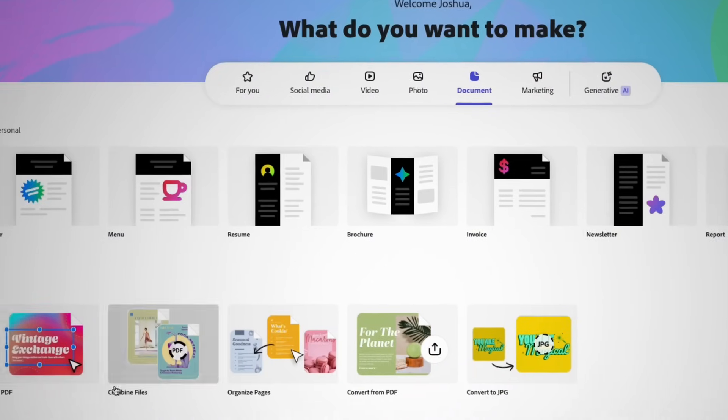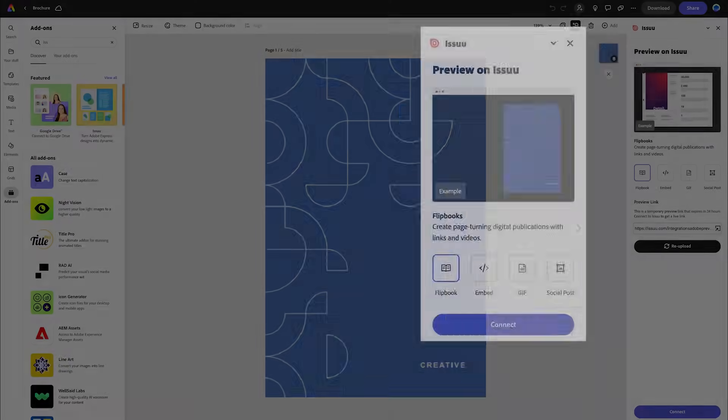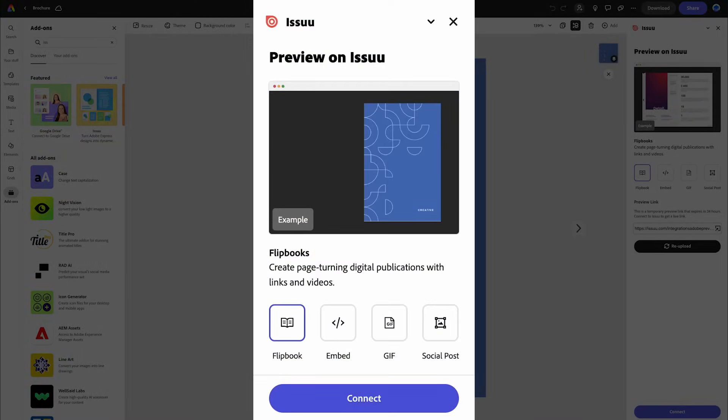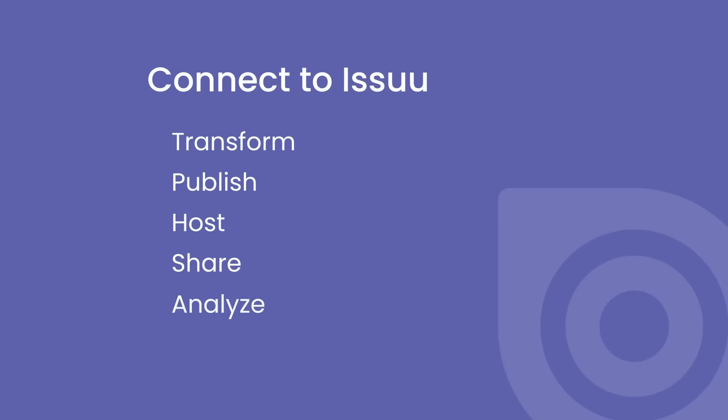Then preview what your creations will look like in various formats, such as flipbooks, embeds, GIFs, or social posts with Issuu's new add-on. Connect to Issuu to quickly transform, publish, host, share, and analyze your content online.